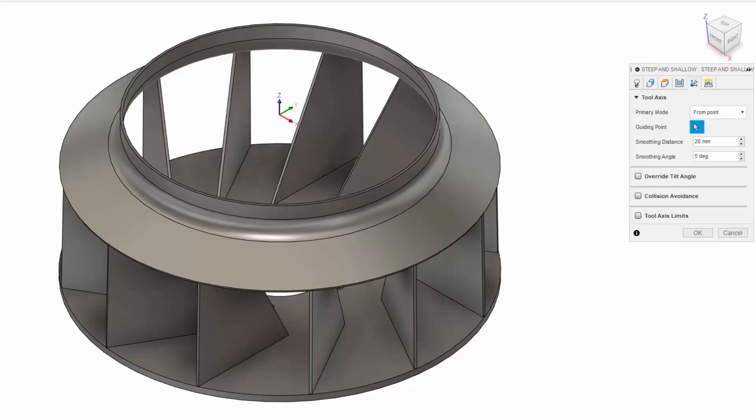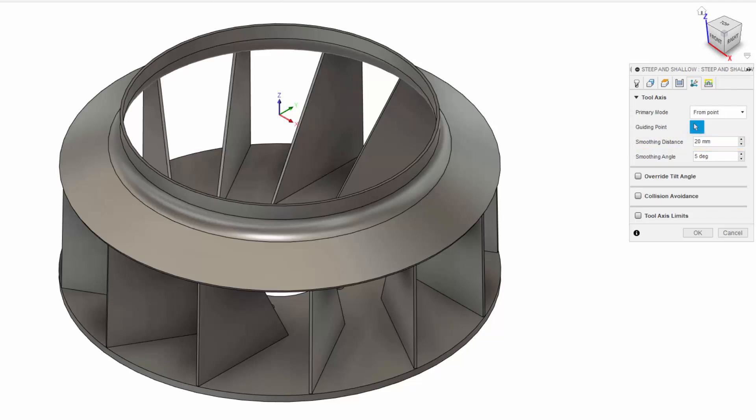In the same section of the interface, you can also set a smoothing distance. The distance over which any sudden tool axis tilting can be smoothed to provide a better surface finish. The larger the distance, the more gradual the transition.